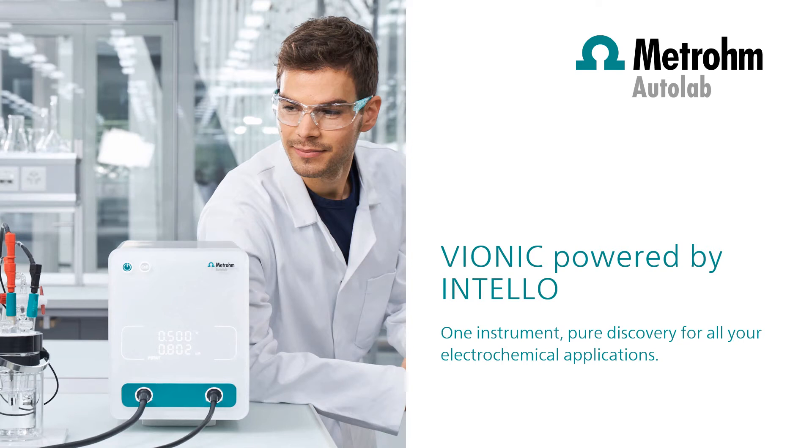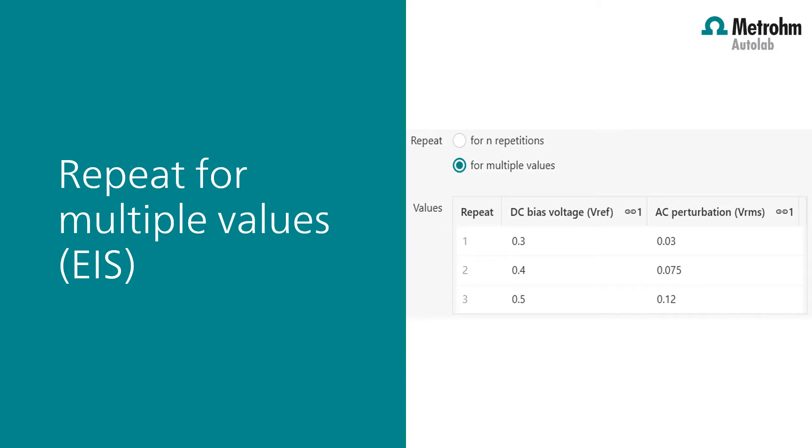Welcome to Intello Videos. The repeat for multiple value command is used to repeat one or several commands with variable parameters for each iteration. The table displays the different repeats in rows and the values of one or multiple parameters in columns for each repeat.